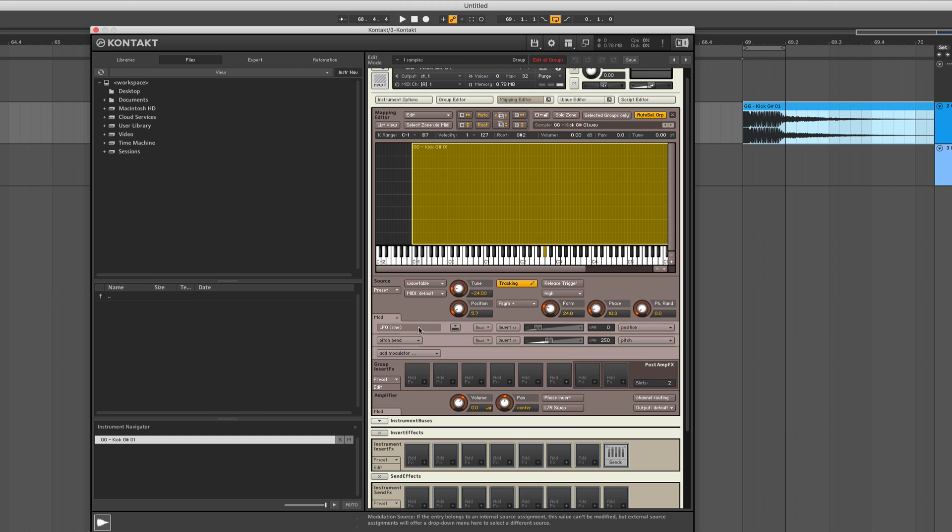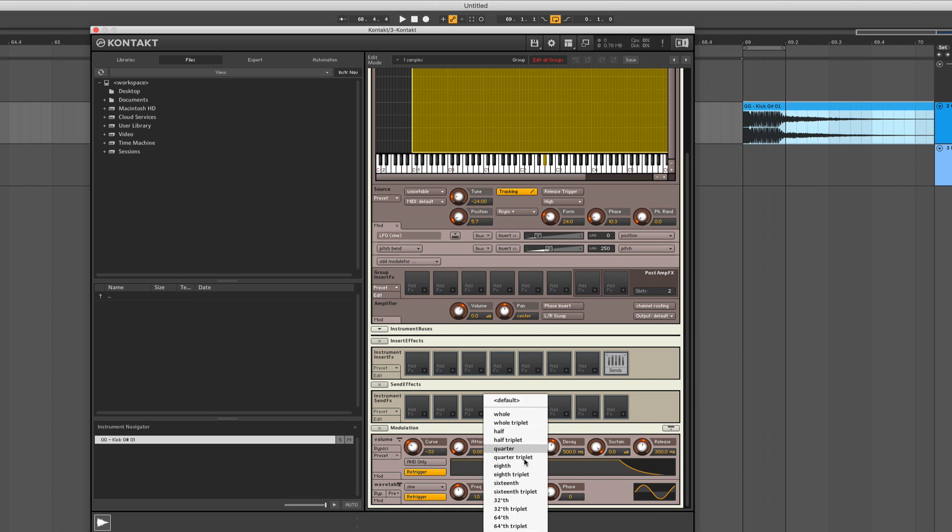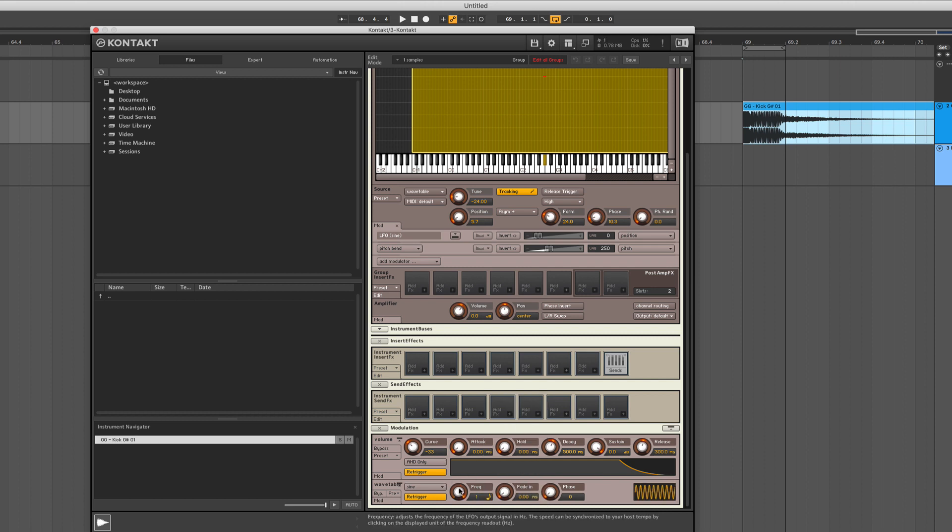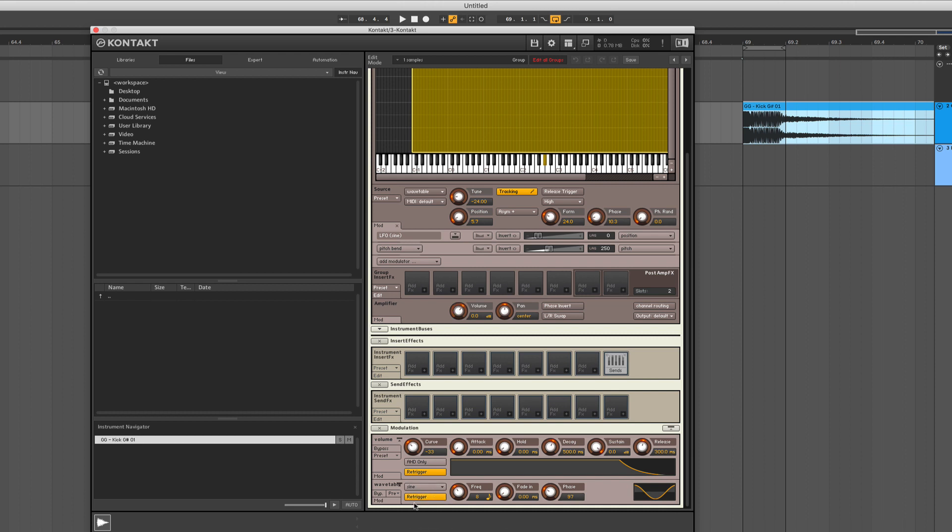So we got the right range and we find our new LFO here. So we're going to sync it to our tempo. We're going to also change the phase so the LFO starts on top, and we want also the re-trigger to be applied. That means every time we hit the key, the LFO starts from the same position.